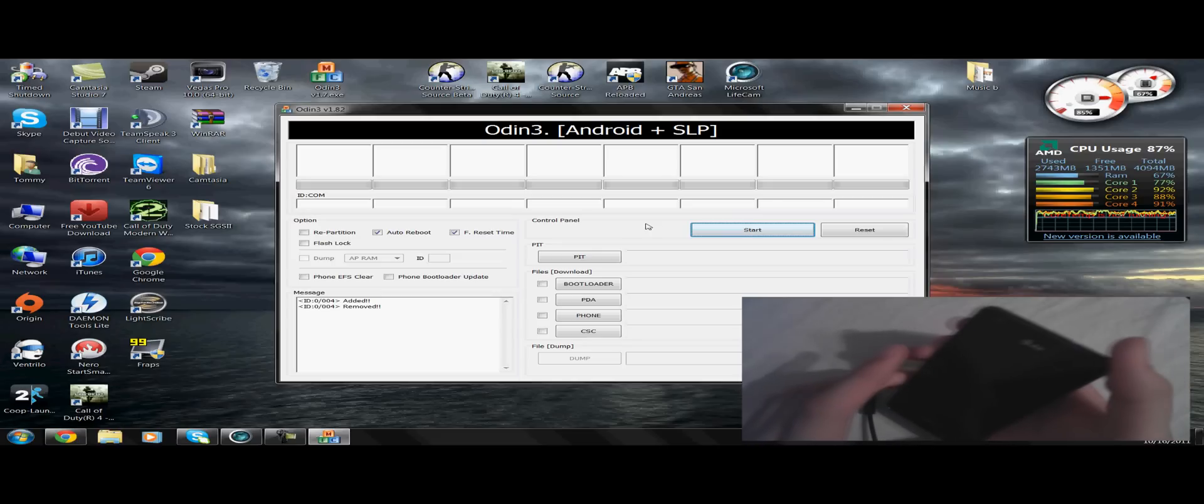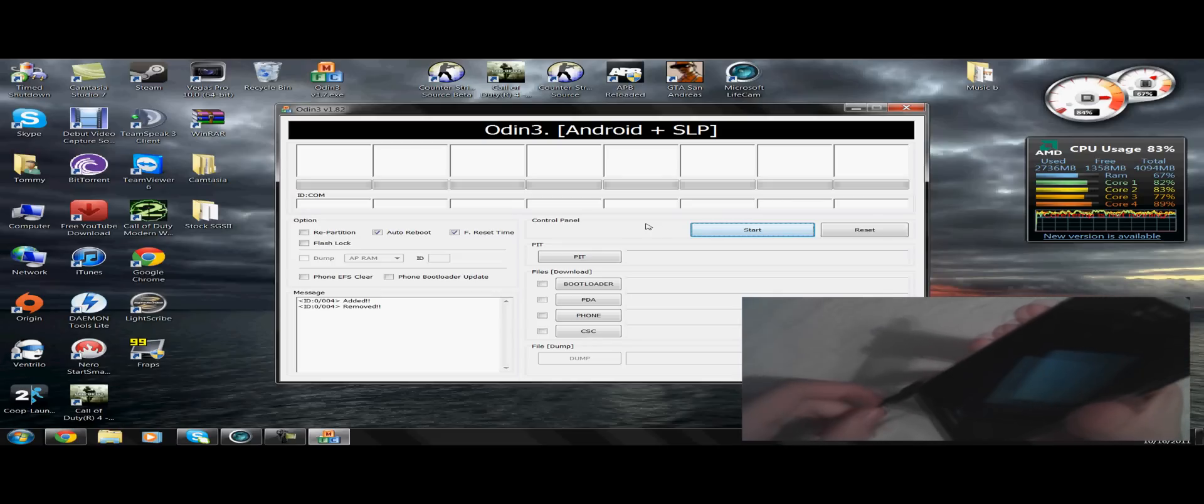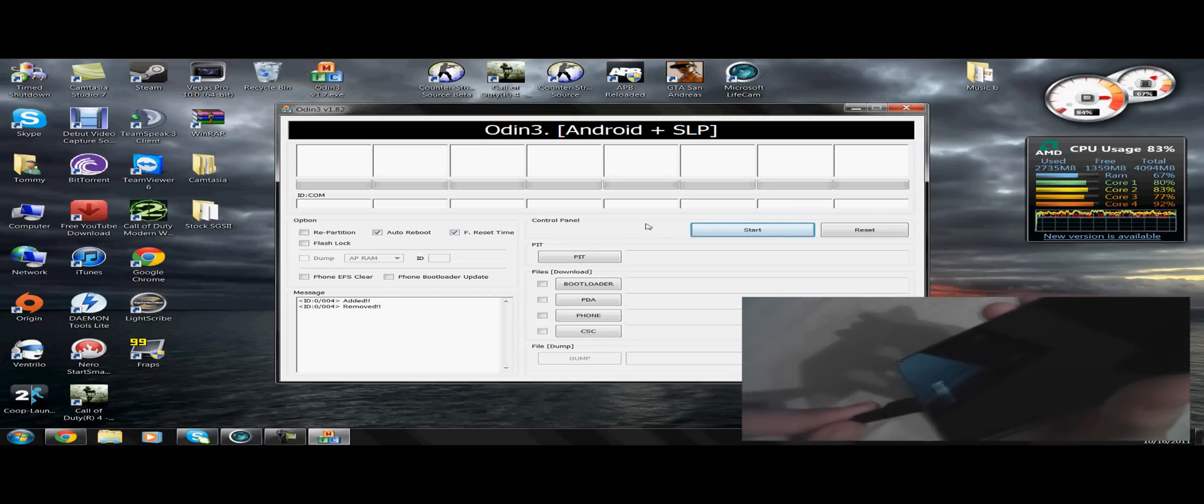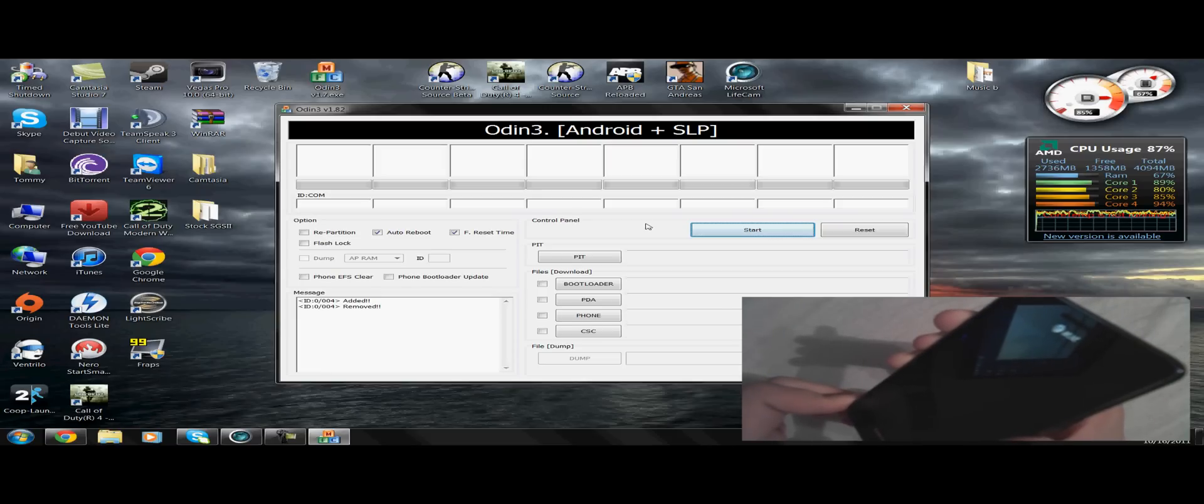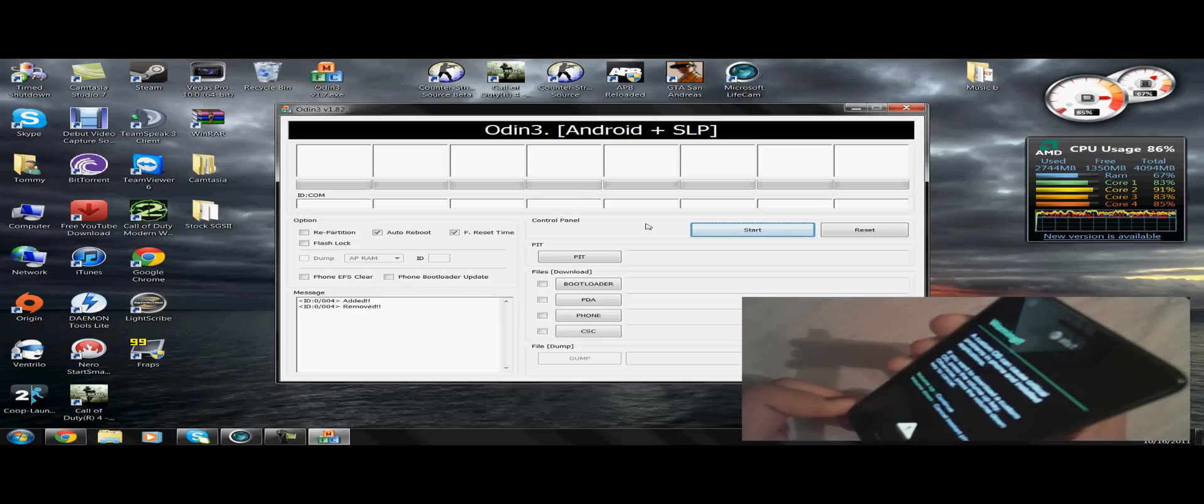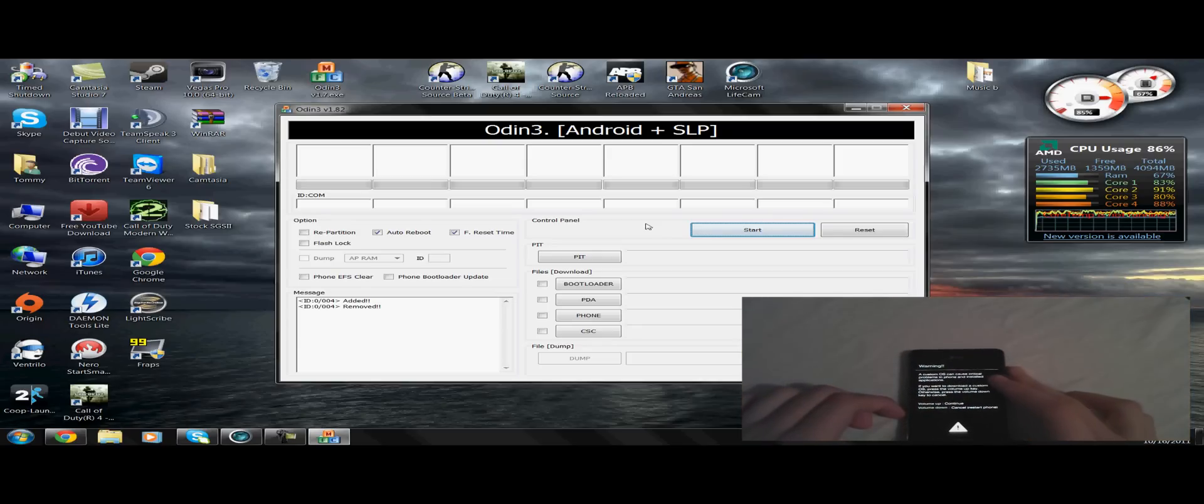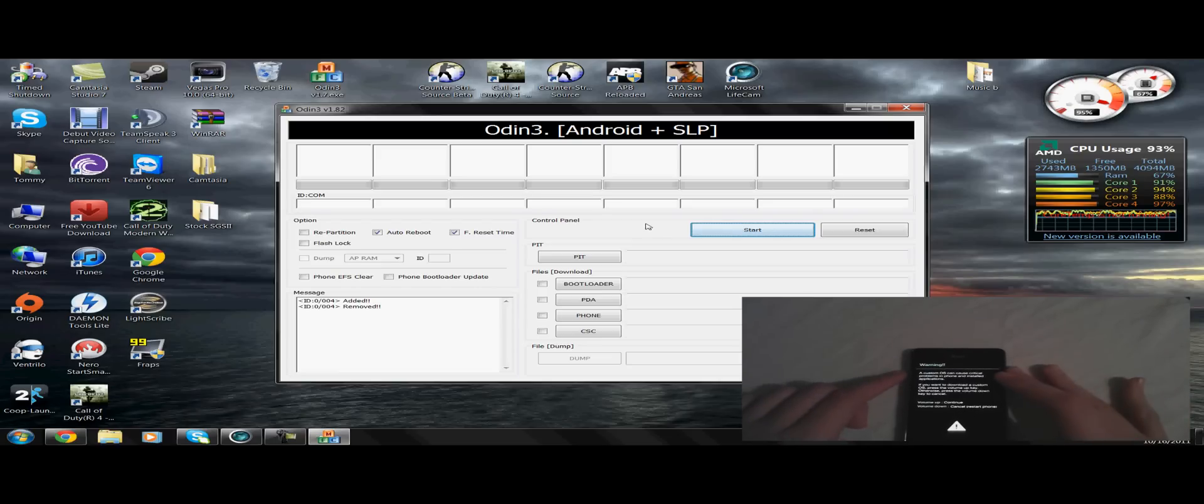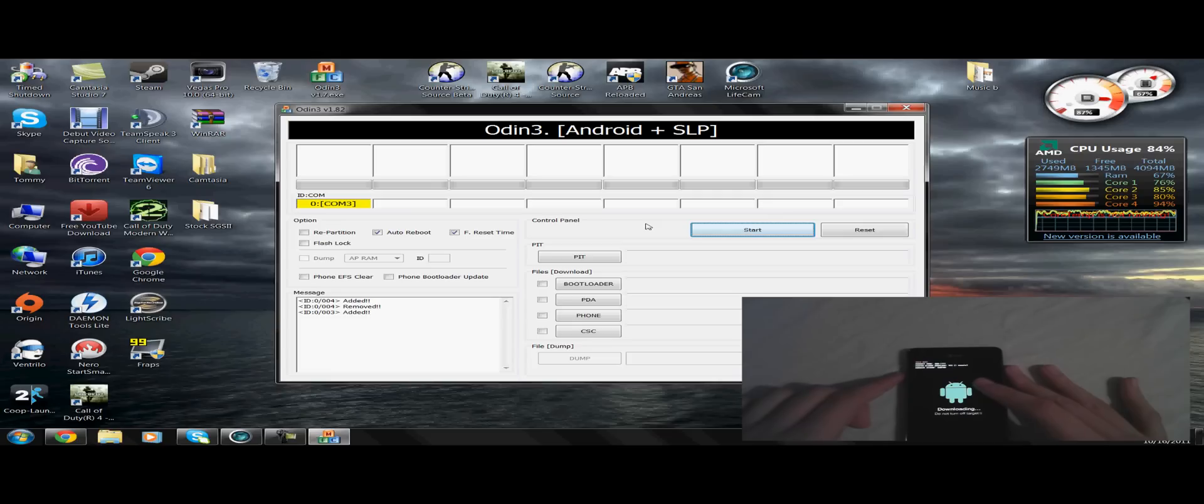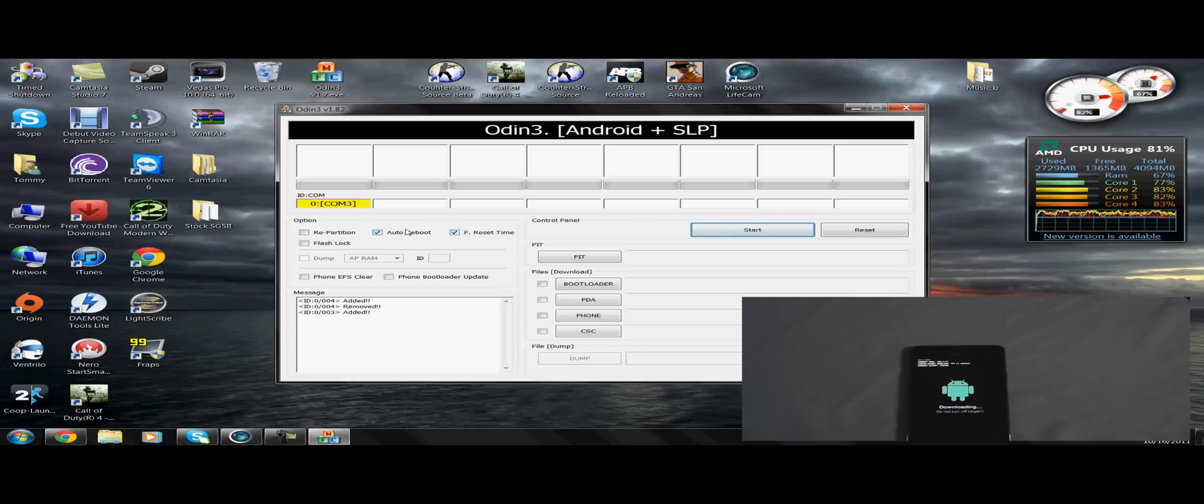volume up, plus USB plug-in, and wait. Now it says, a custom OS can cause critical problems in phone and installed applications. If you want to download a custom OS, press the volume up key, otherwise press the volume down key to cancel. I'm going to continue. Now a COM port should come up on the computer, and now you need to make sure repartition is unchecked, auto reboot and reset time are both checked.